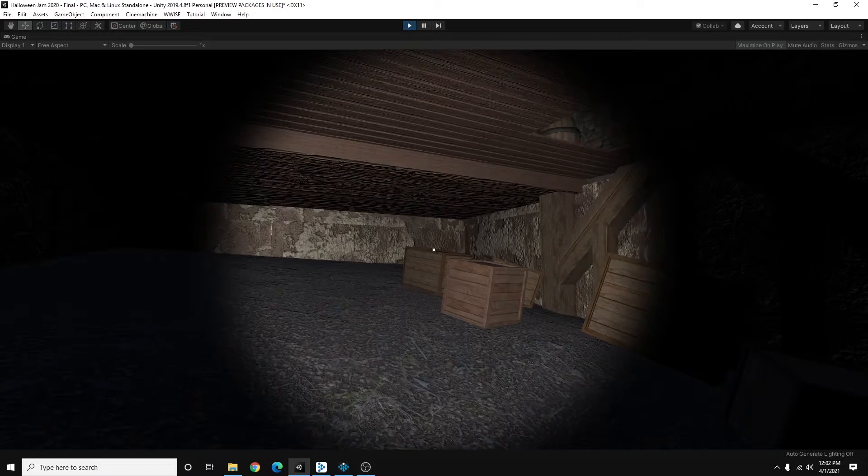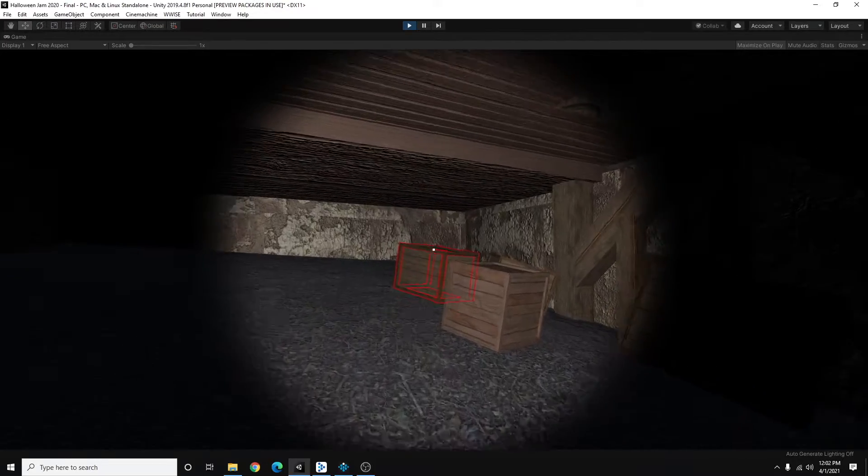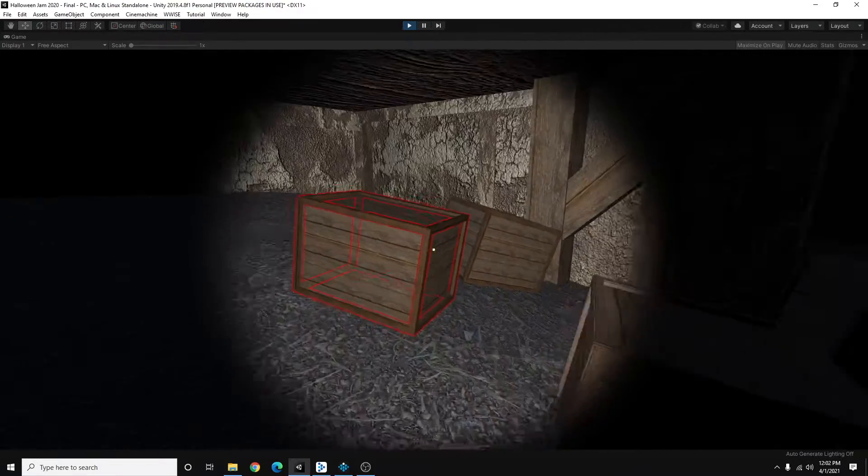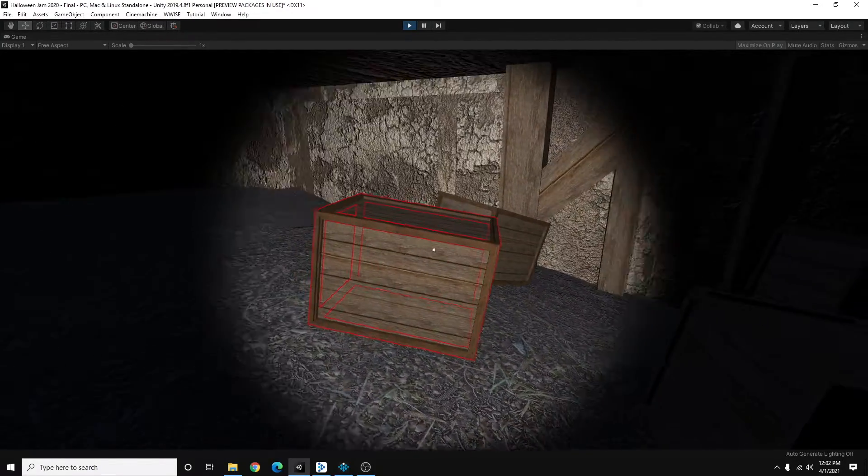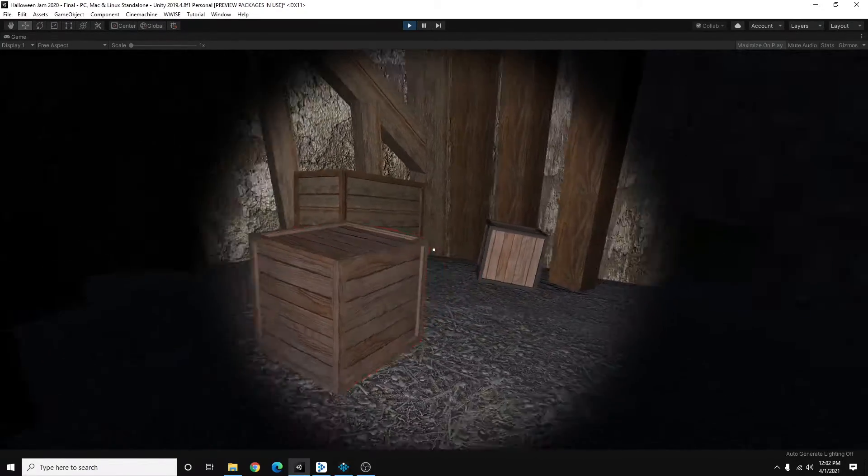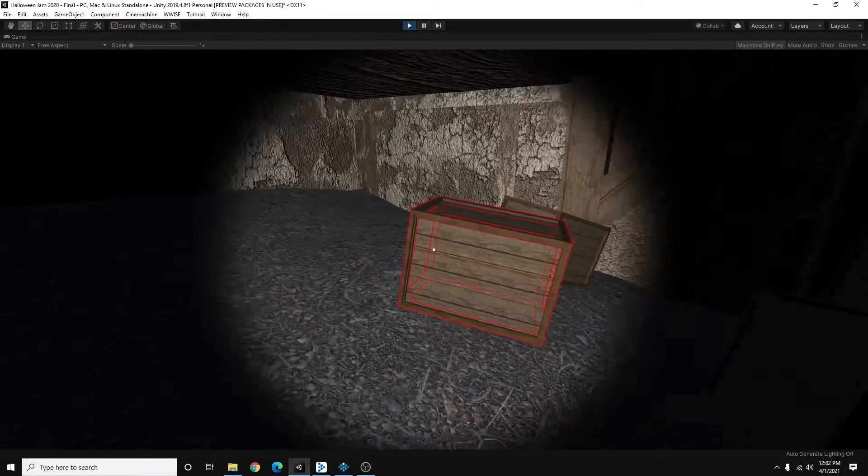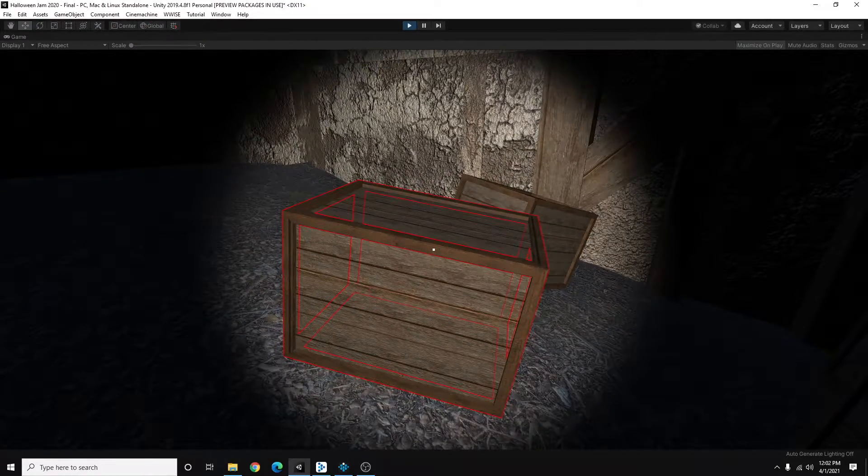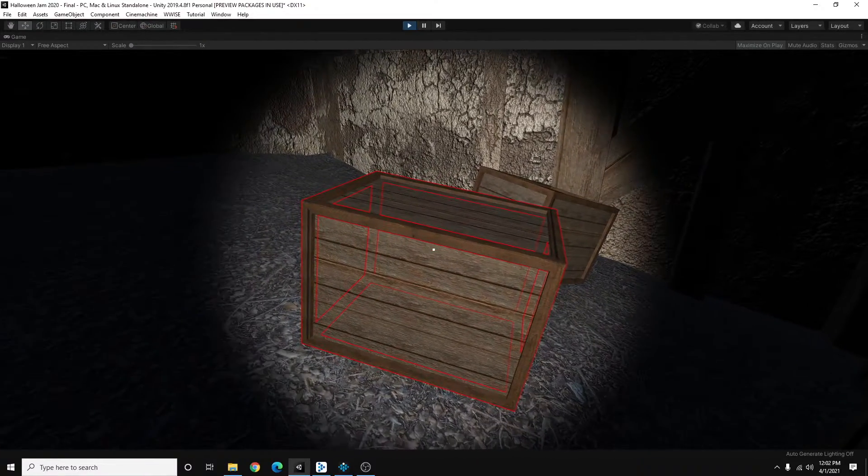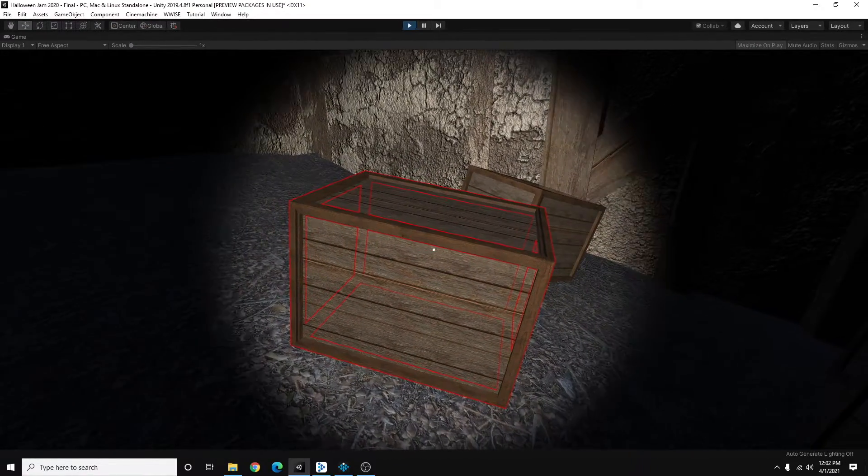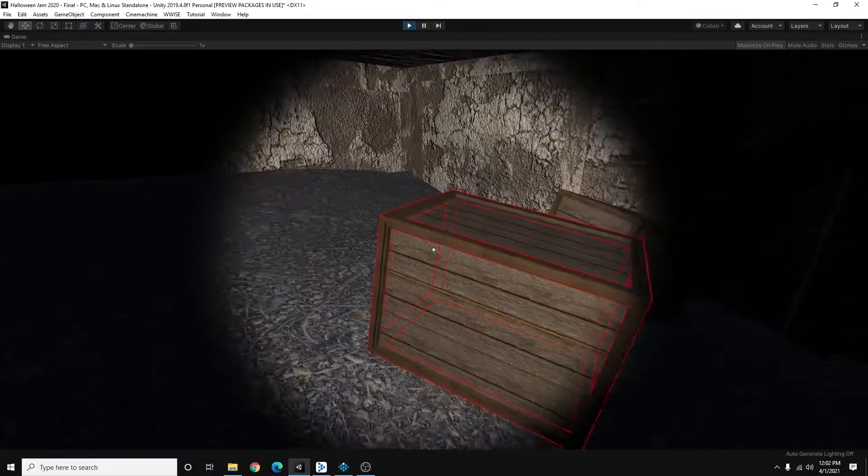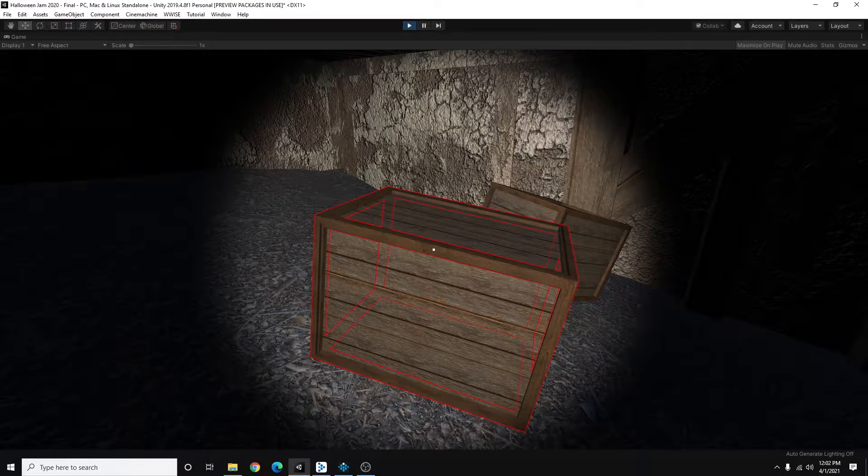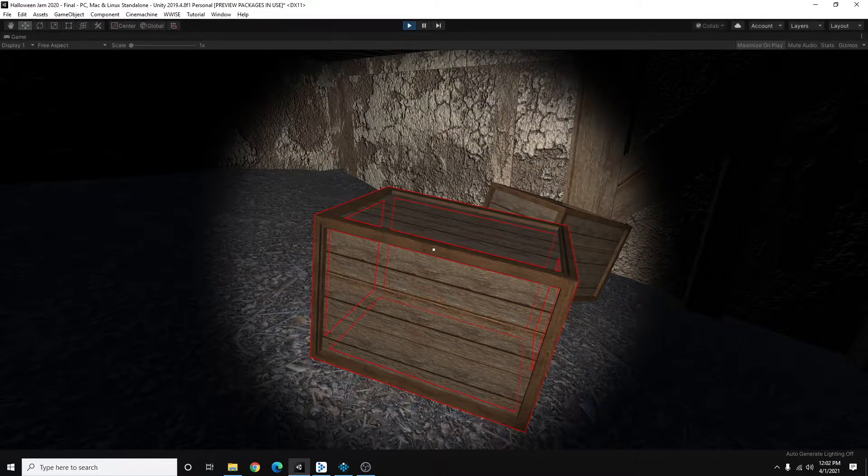Hey everyone, so today I want to show you how I added sound to these boxes here in this environment. And what I wanted to do here was having a sound play when the player picks these up and throws them around.